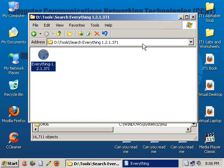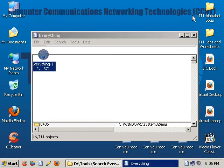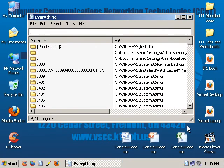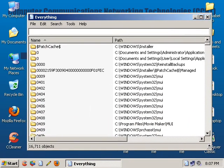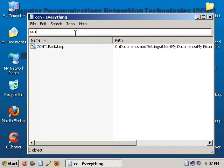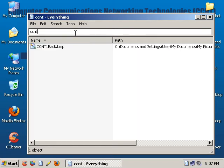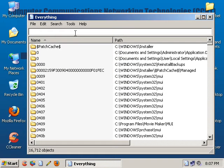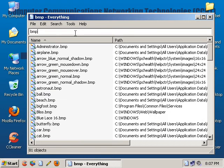Search Everything is going to come up automatically, and it is extremely fast. There isn't anything I can't find. Let's say I want to look for all the files that start with CCNT. As I'm typing, you can see it's starting to find that stuff. There's my background, my CCNT1 background. If I want to find all the files that start with or end with BMP, I want to look for all my BMP files. I can type BMP, and there's all my bitmaps in my computer.